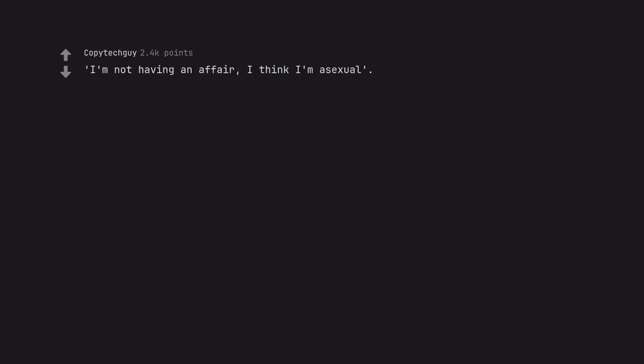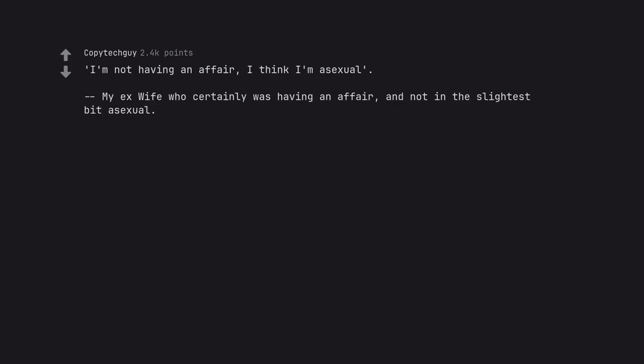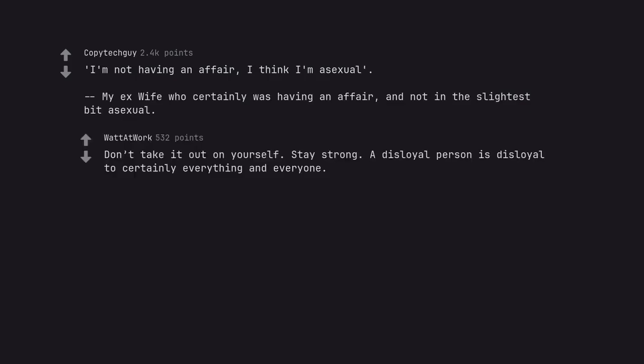I'm not having an affair, I think I'm asexual. My ex-wife who certainly was having an affair, and not in the slightest bit asexual. Don't take it out on yourself. Stay strong. A disloyal person is disloyal to certainly everything and everyone.